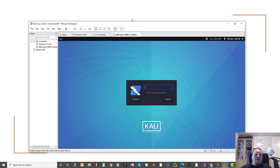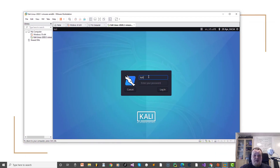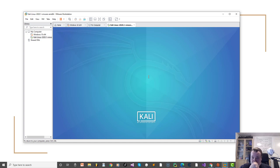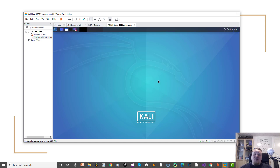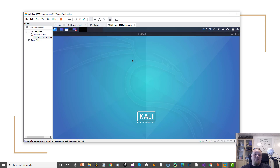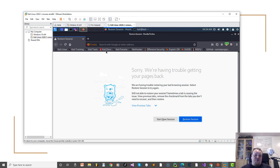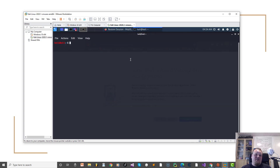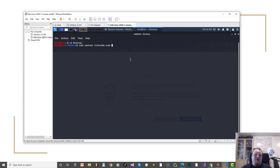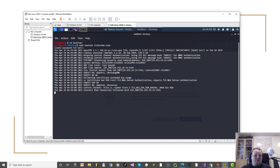Now for a small demonstration of security misconfiguration. I'm going to pull up my VMware and log into my Kali instance. We're going to use a website called TryHackMe. On Kali I need to run OpenVPN with the TryHackMe OpenVPN file and enter my Kali user password.